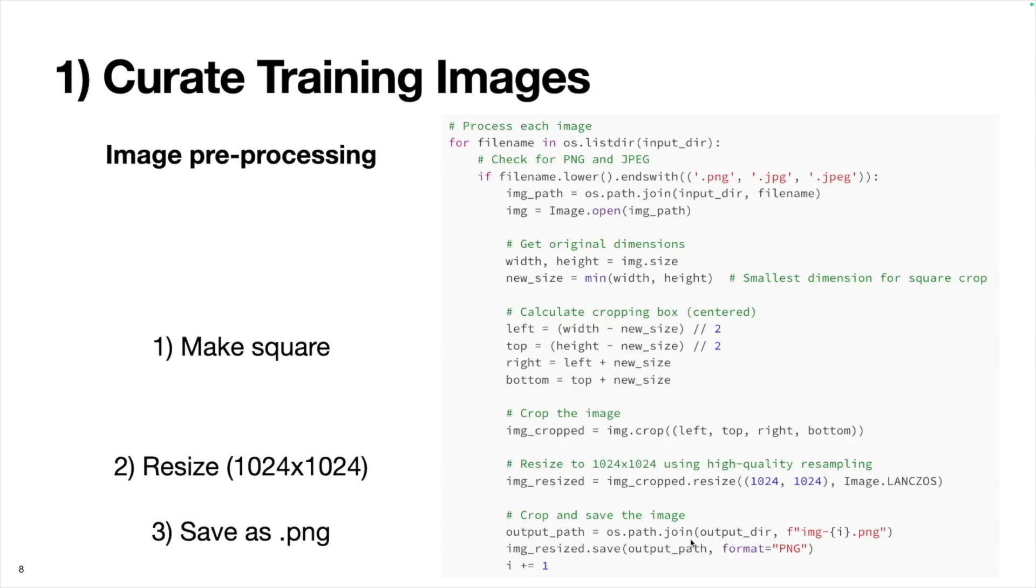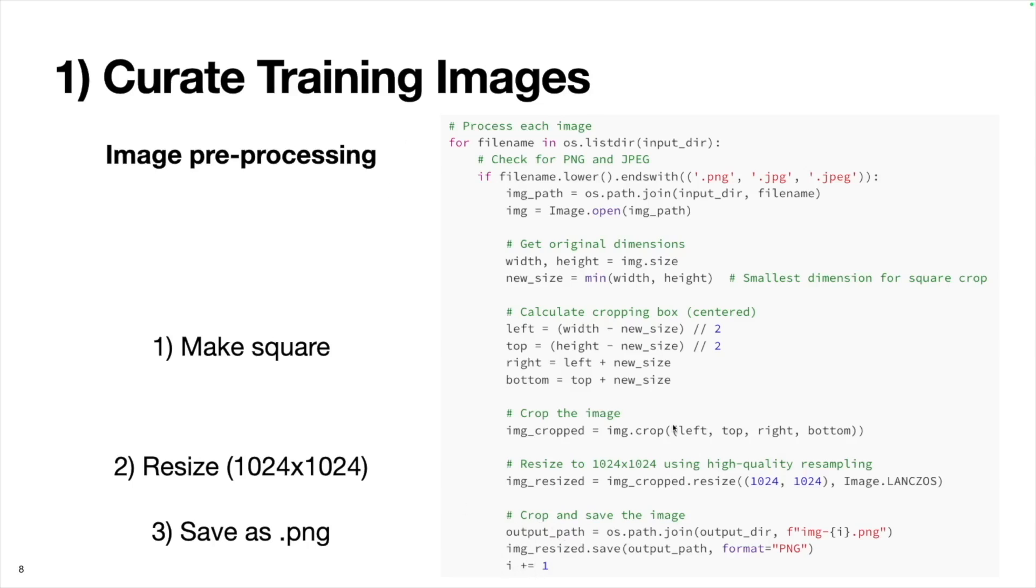I define a new output path, it'll be the output directory, which was data, and then I define a file name, I call it image dash I. I was initialized to be zero, so the first image is going to be called image dash zero dot PNG. We'll save this resized image to this output path. Finally, we'll add one to I, and then we'll repeat the whole process.